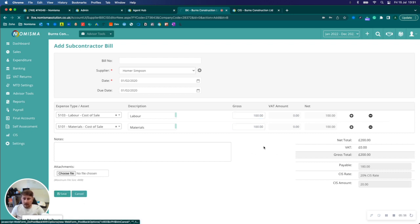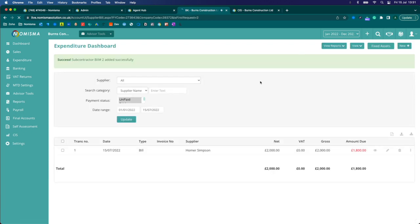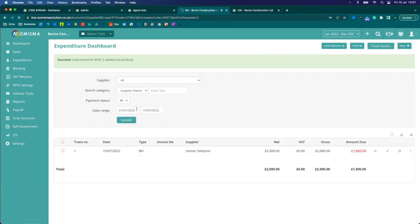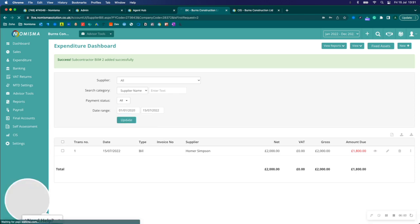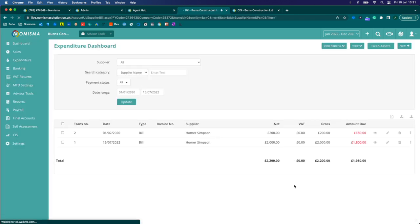And then save. Now if I change the date range to 2020, I should be able to see both of those subcontractor bills. Yep, and the amount due is both correct.